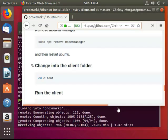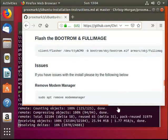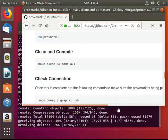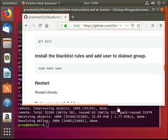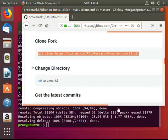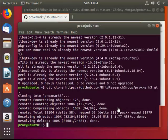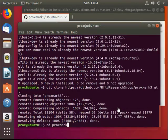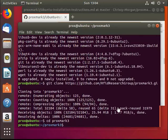Once this is done, we're going to change into the Proxmark directory and do a git pull.